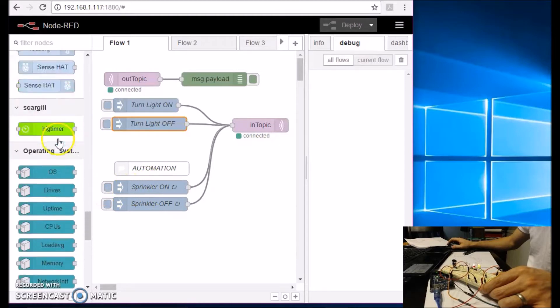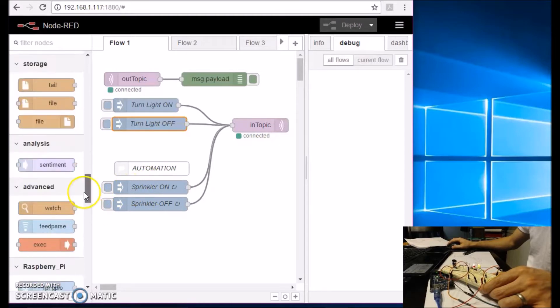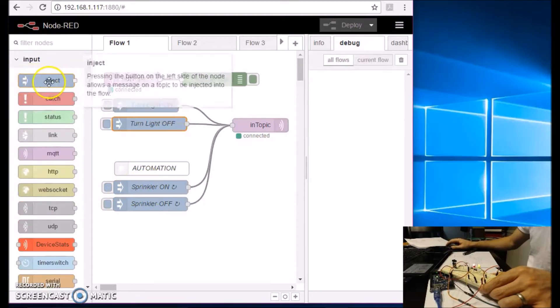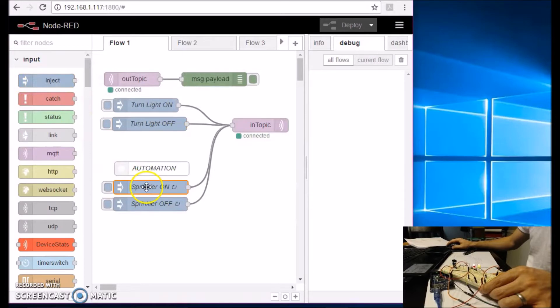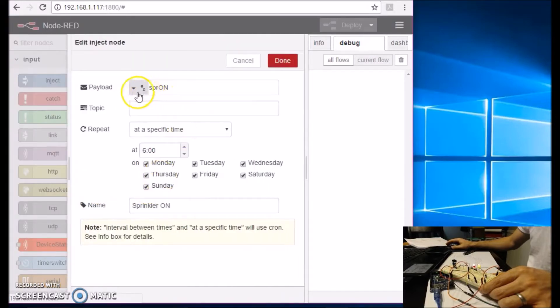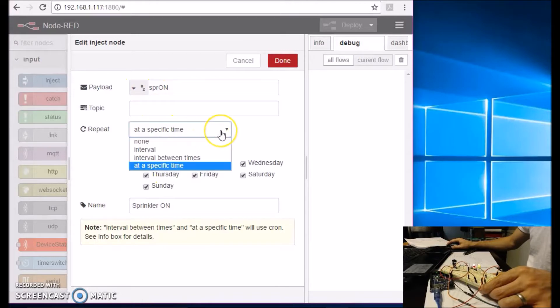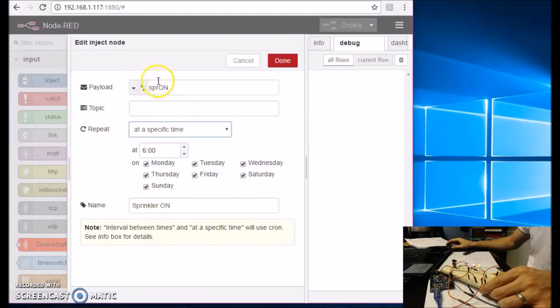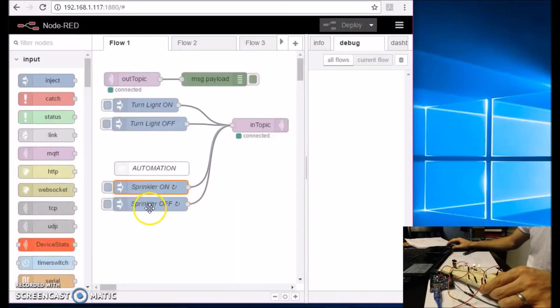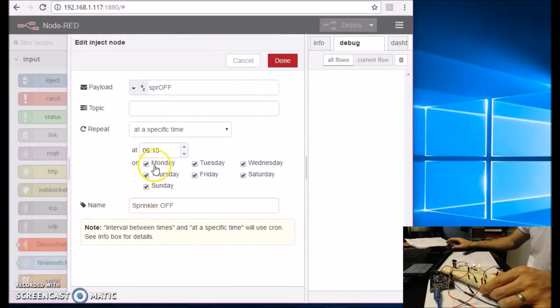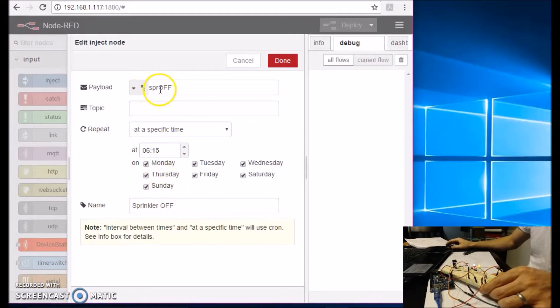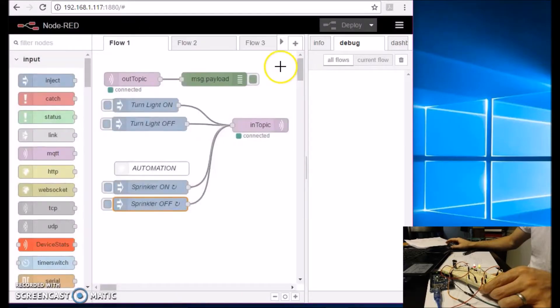And on automation part, this is the sprinklers. And I have these inject nodes. And to turn them on, I am sending a string of SPR on at a specific time, at 6 a.m. Monday through Sunday. And to turn the sprinkler off, I am sending it at 6:15. So it's only going to be on for 15 minutes. Monday through Sunday, and it's a string of SPR off.